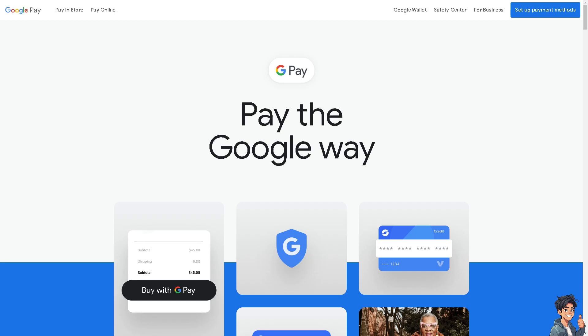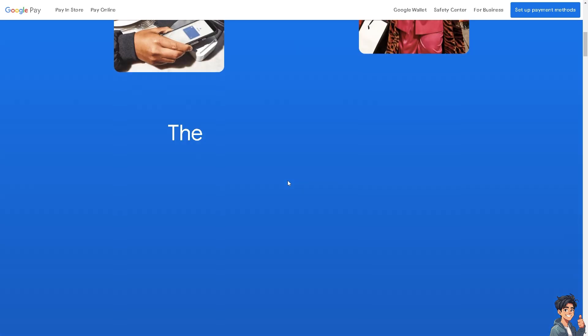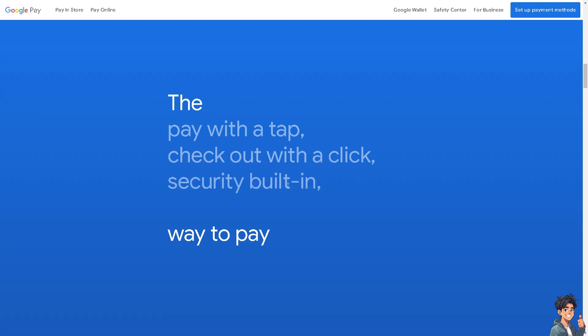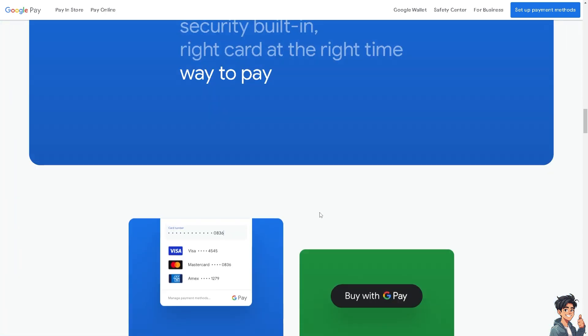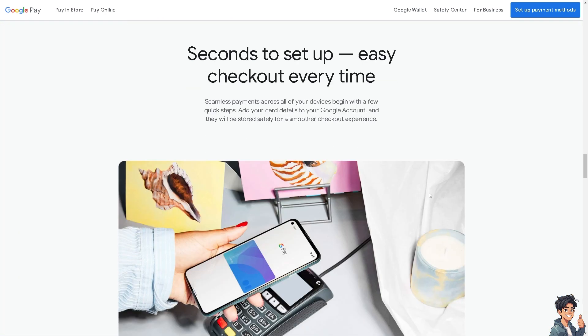Welcome back to Andi's Guides. In today's video, we are going to show you how to add funds to Google Pay. Let's begin.